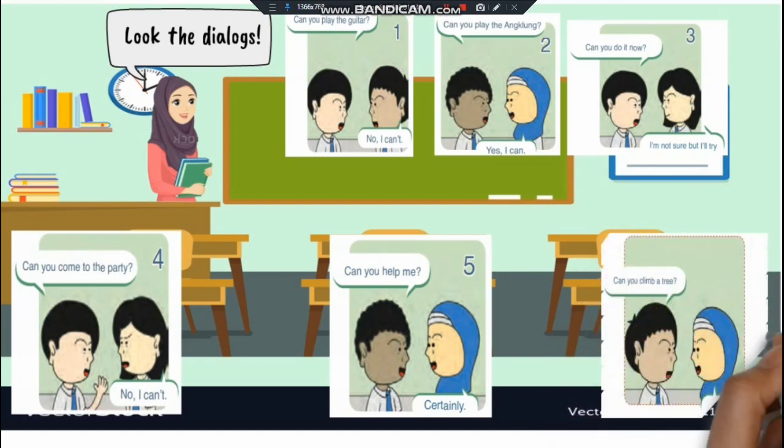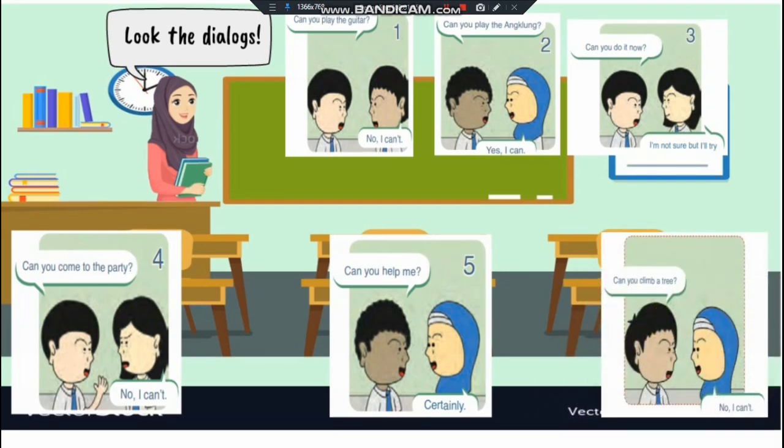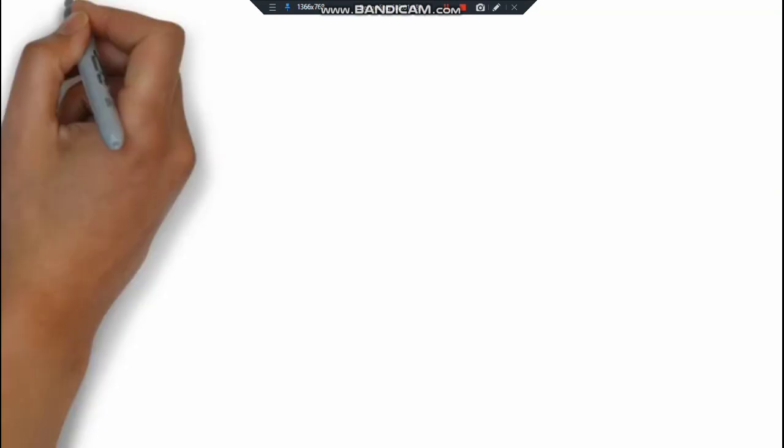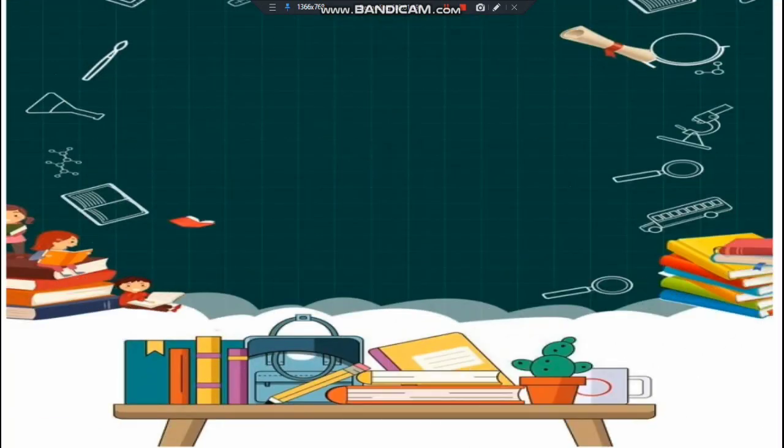7. Can you climb a tree? Bisakah kamu memanjat pohon? No, I can't. Saya tidak bisa.